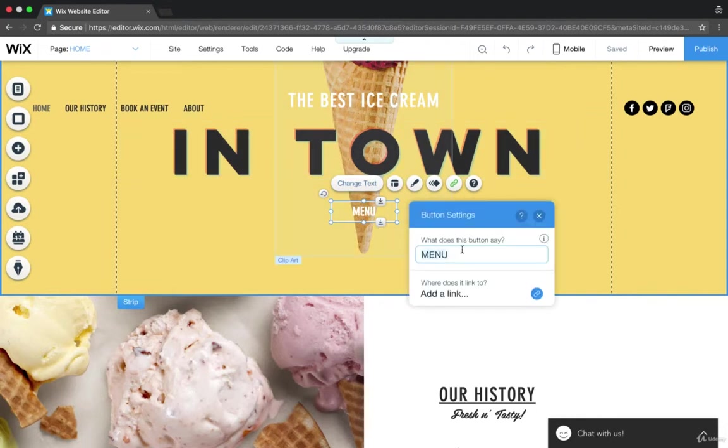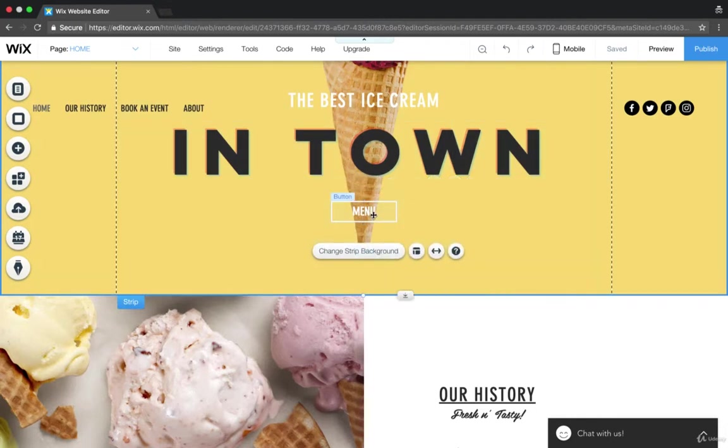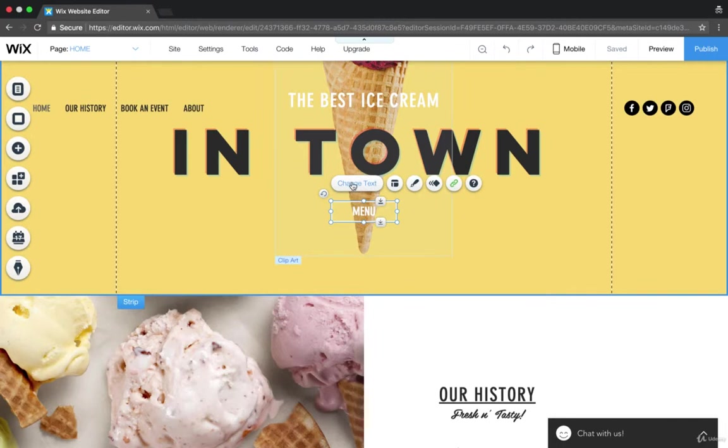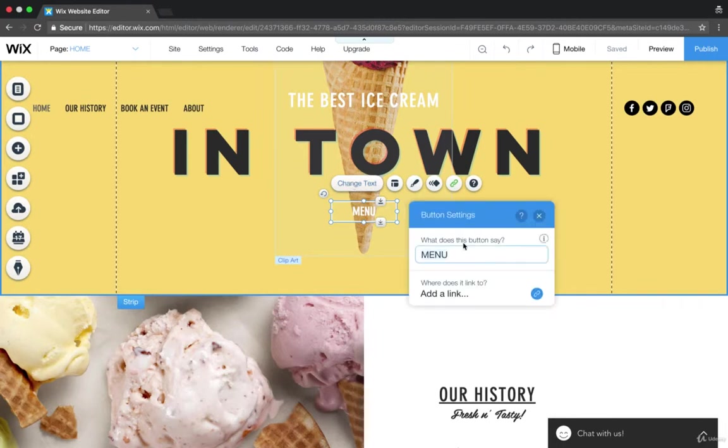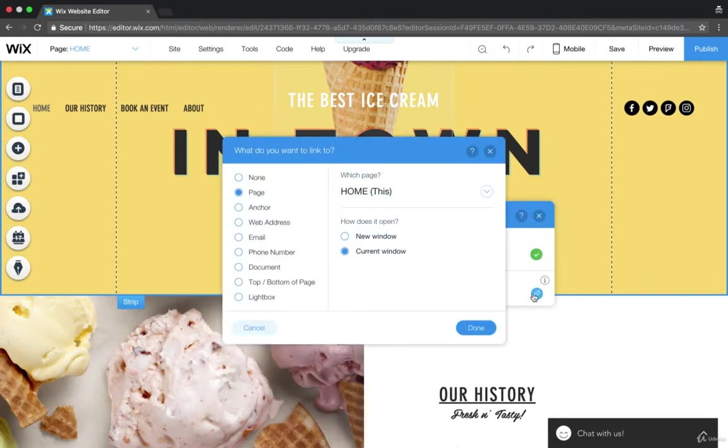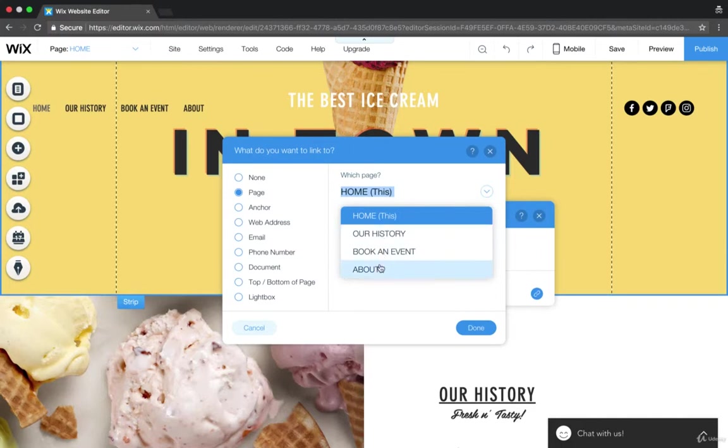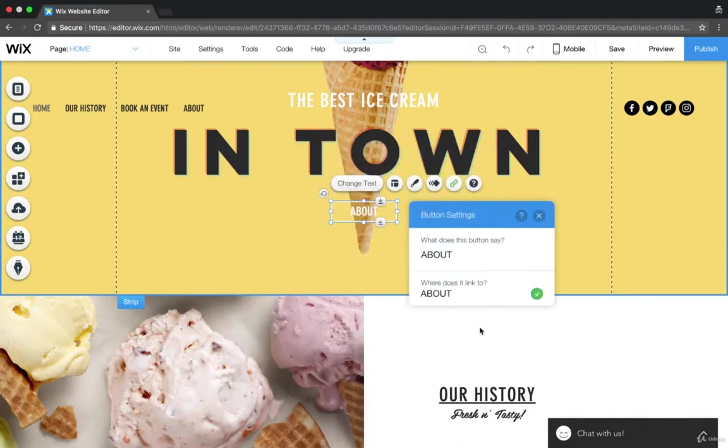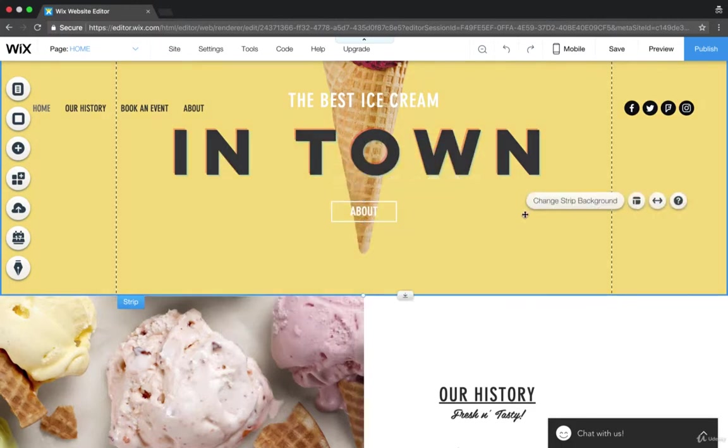So let's say we wanted to link to the about page. This says menu right now. So again, we're going to click menu, going to go to change text and we're looking at the about. So we're going to put about. Then we're going to add a link and we are going to link the about page. So which page? The about page. Done. As simple as that.